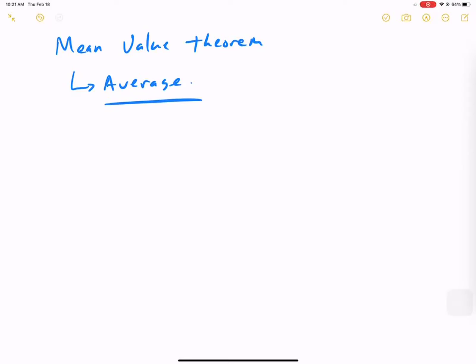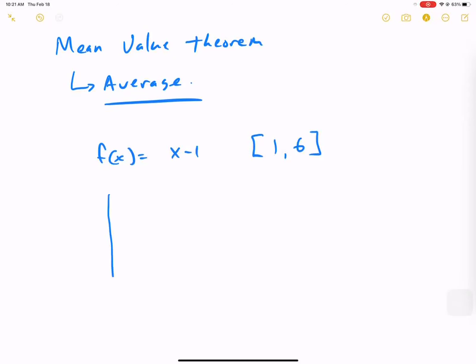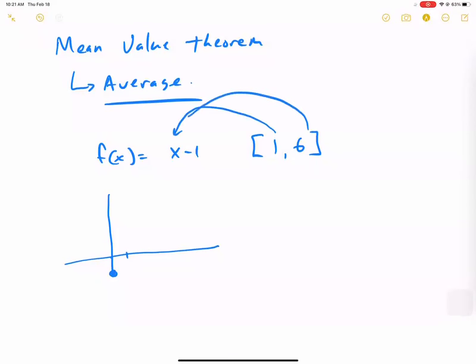Let's look at a simple problem. The problem is f of x equals x minus 1, and the domain is from 1 to 6. What is the average, or mean? First, let's draw this. The y-intercept is negative 1 and the slope is rise over run. If I plug in 1, that's 1 minus 1 equals 0. Plugging in 6, that's 6 minus 1 equals 5.